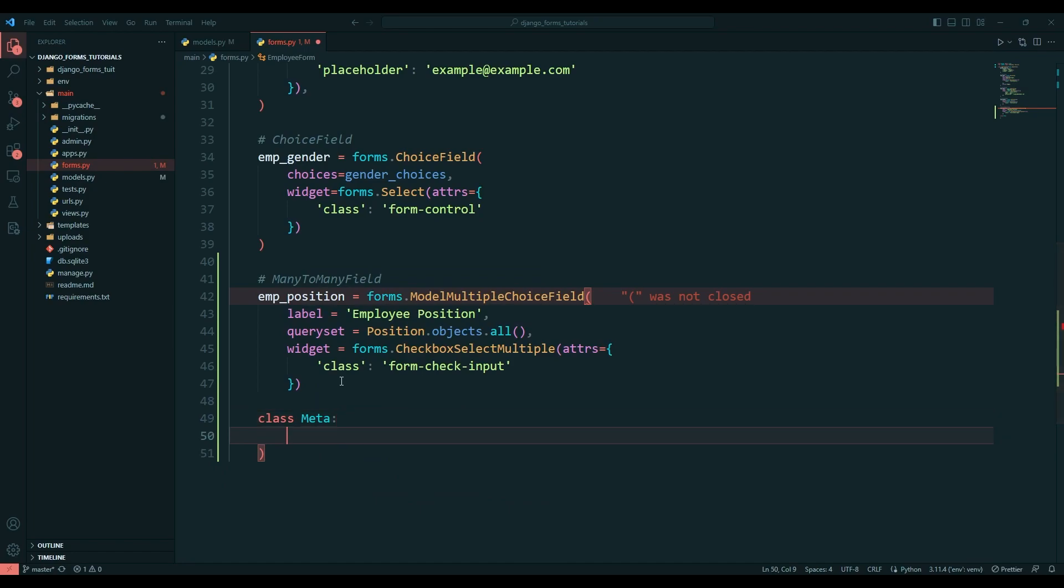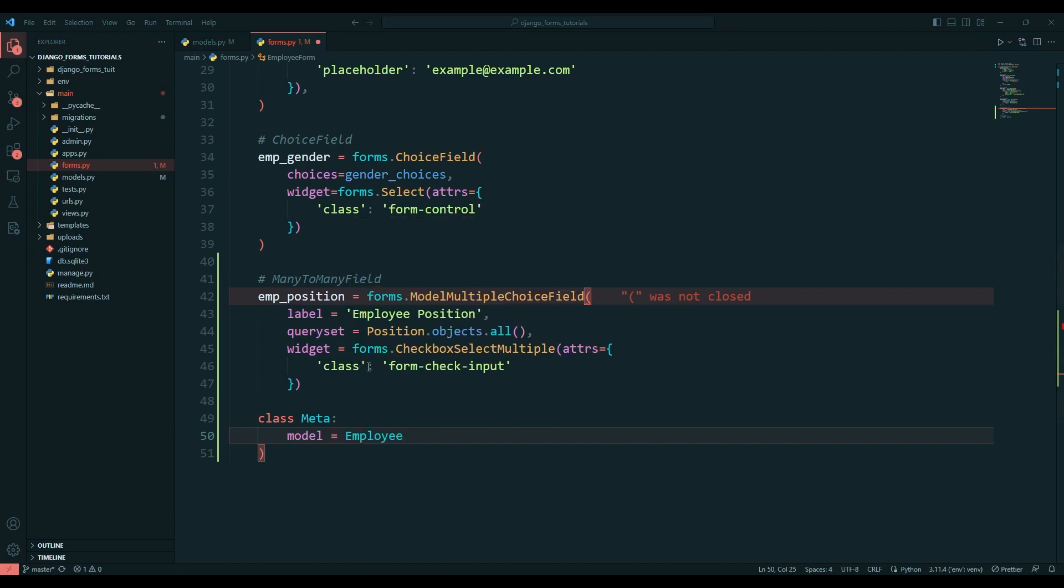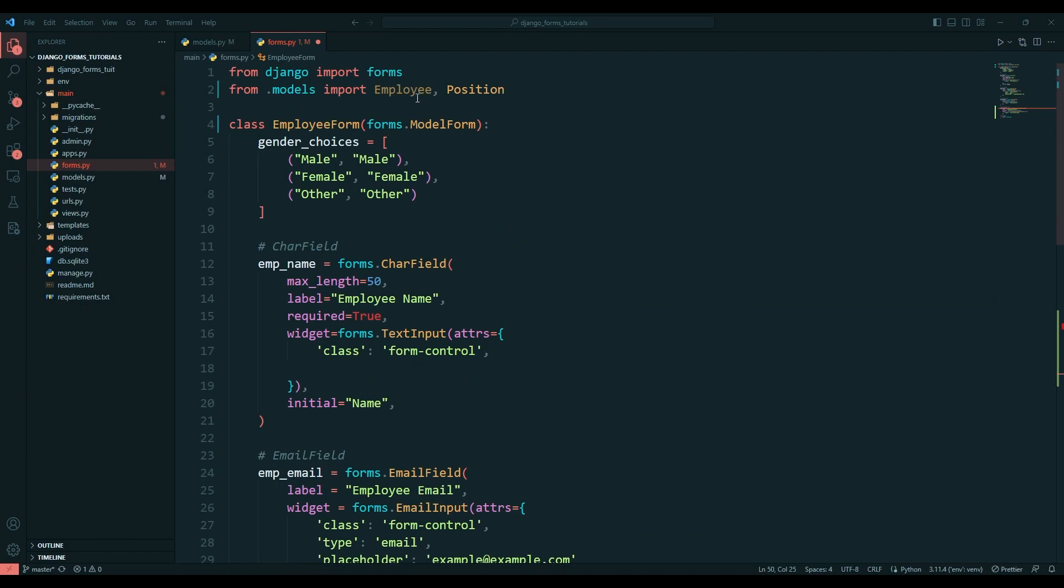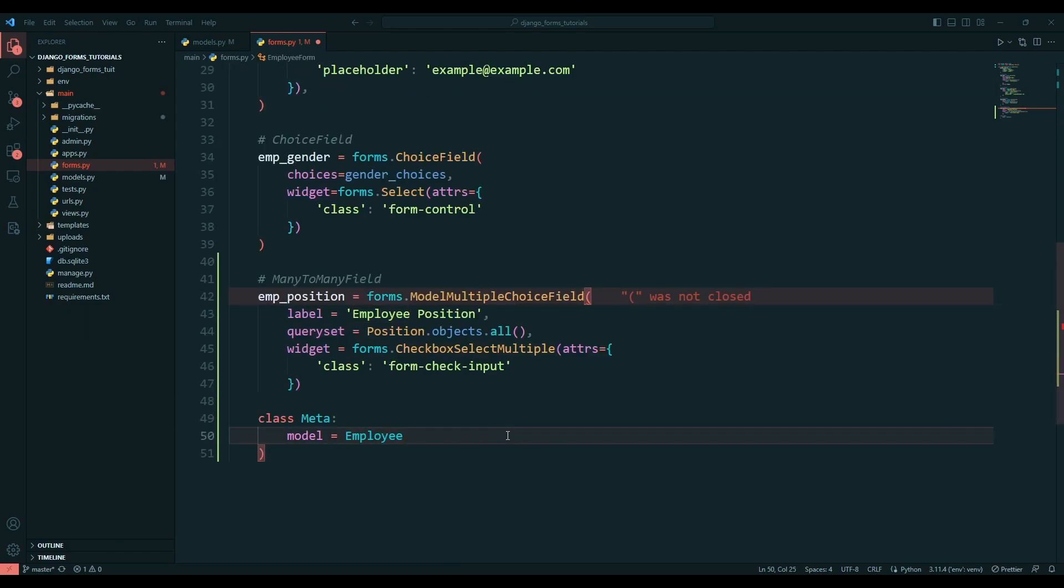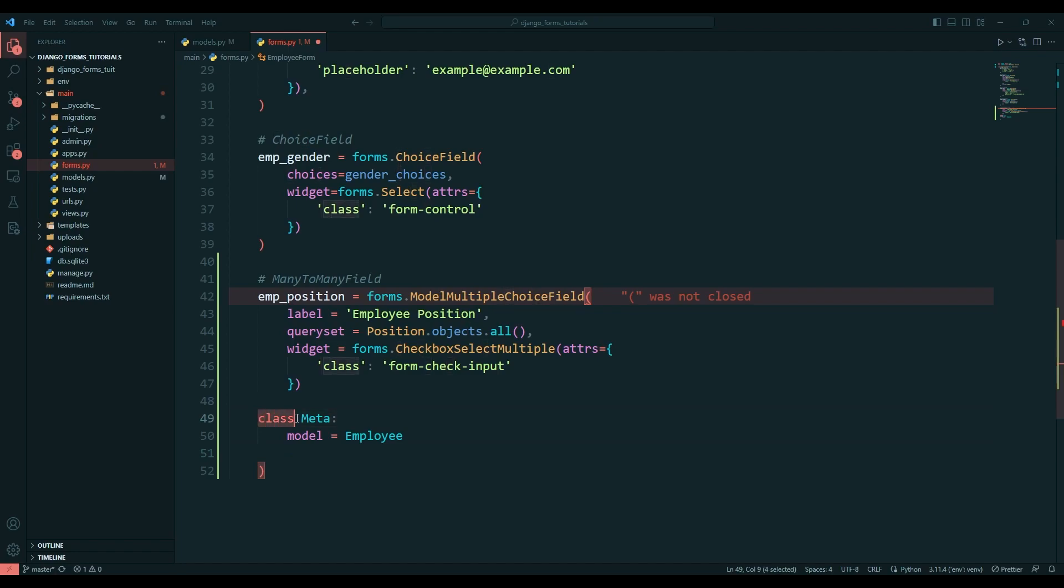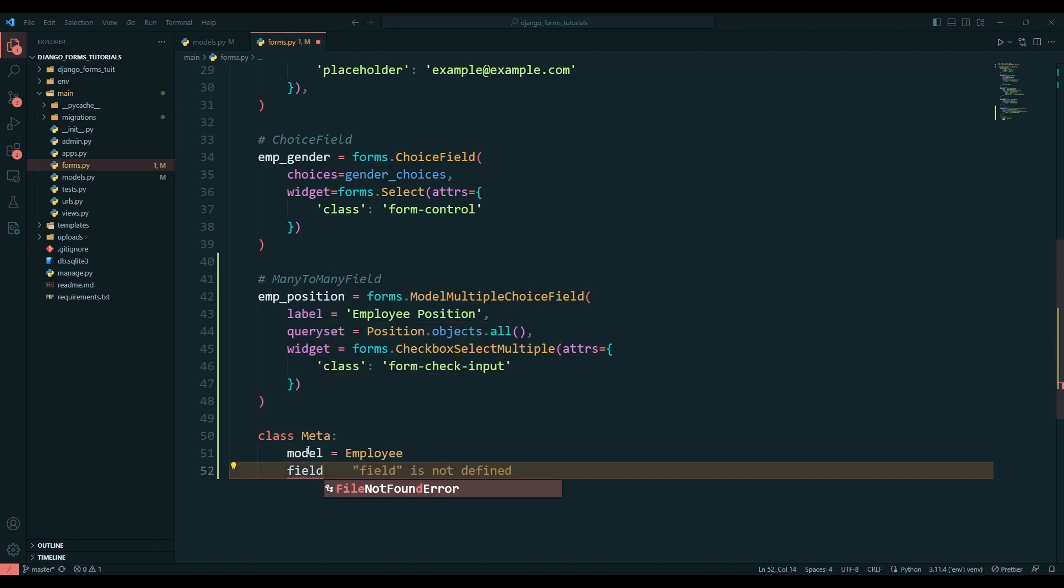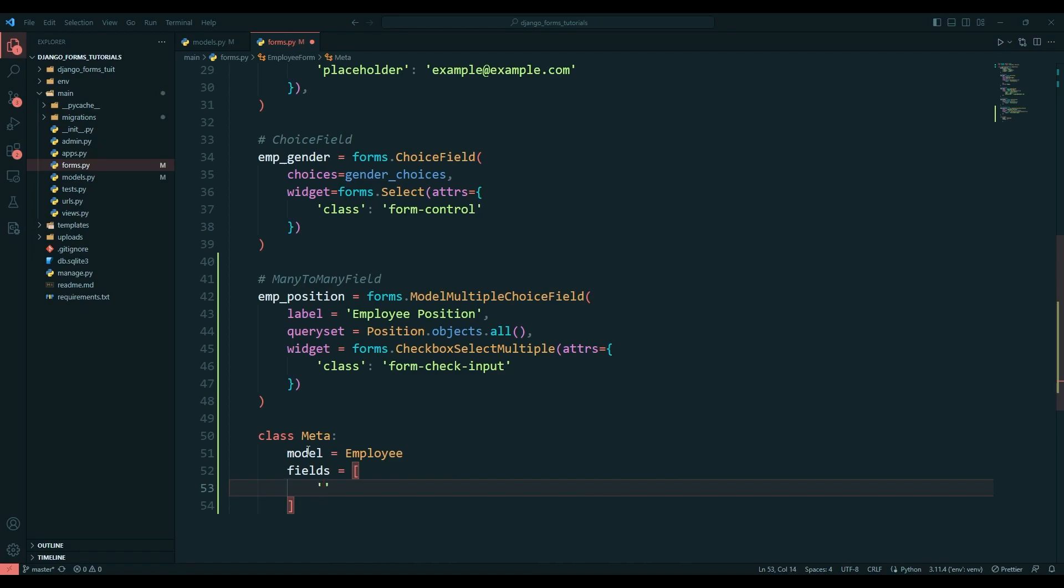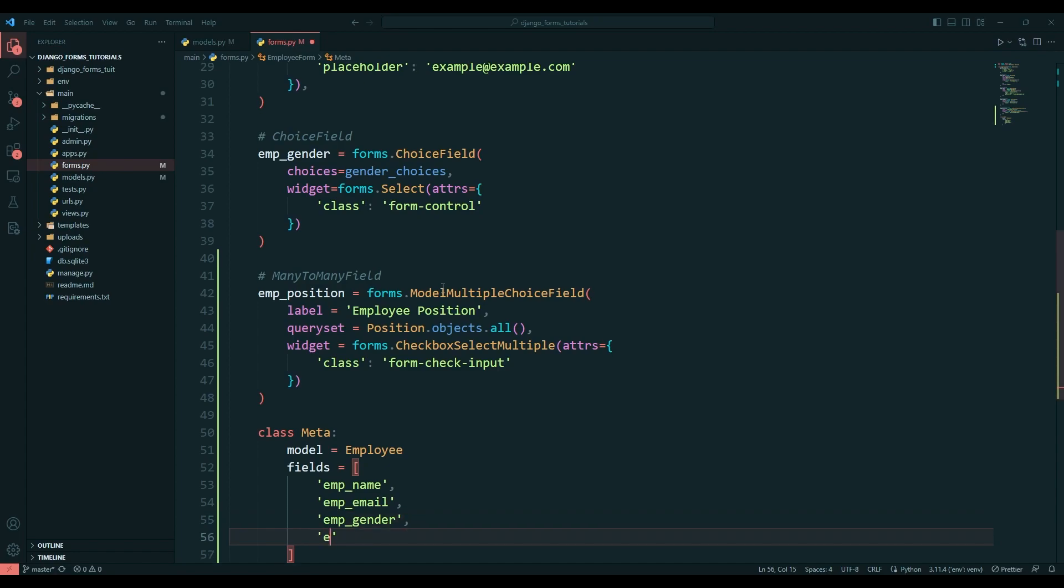After doing this, we'll look down here. In this Meta I'll pass model, and the model is going to be Employee. Why is it the template? Model, and then we will say fields equals - I'll give a list: emp_name, emp_email, emp_gender, and emp_position.